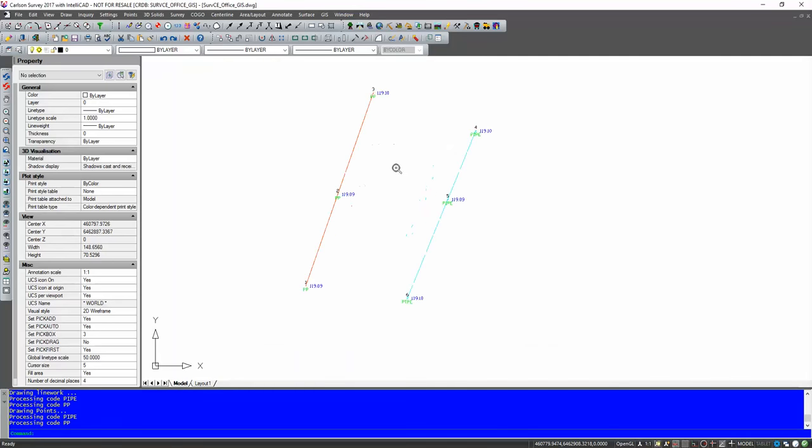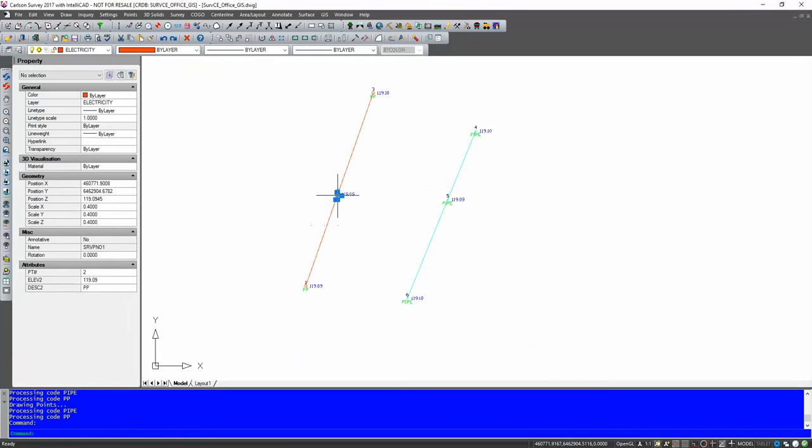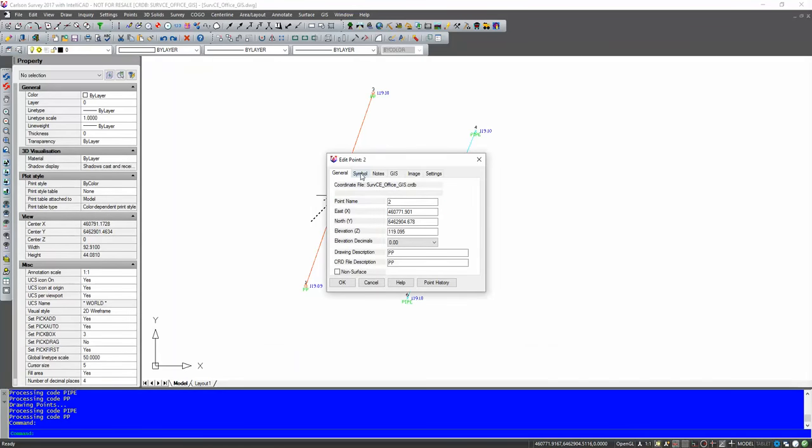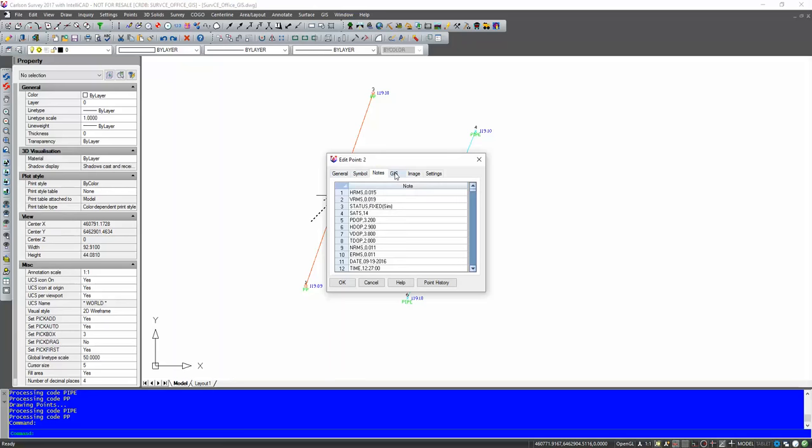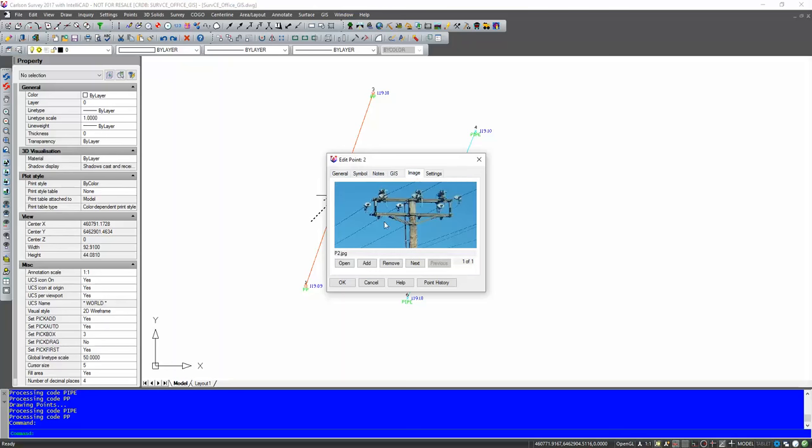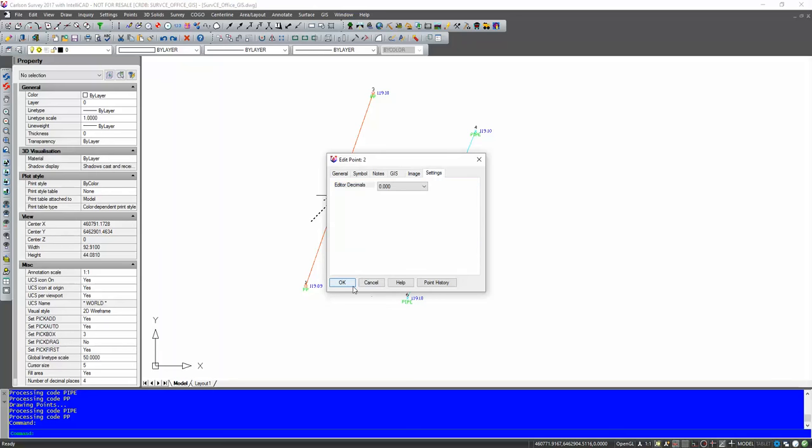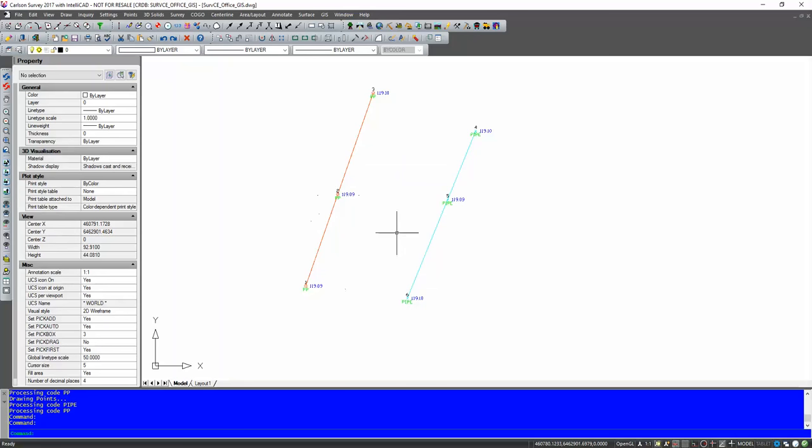Now, if I double click on one of these, you can see that all my information there, my symbols there, all my note data is there. I don't have any GIS data at the moment, but my image is there. So that's the photo I just attached to the point in ServCE. So same, if I was actually using a controller and taking photos, that's where my image would be. So that's good to know. Settings are fine. So we'll hit okay.